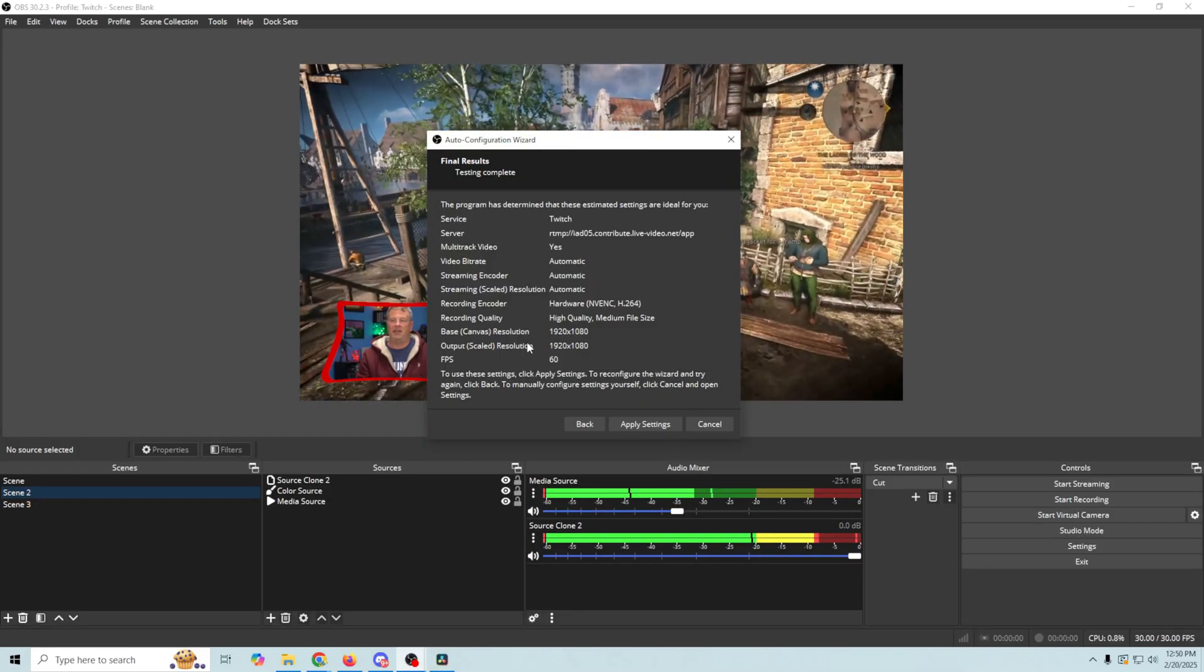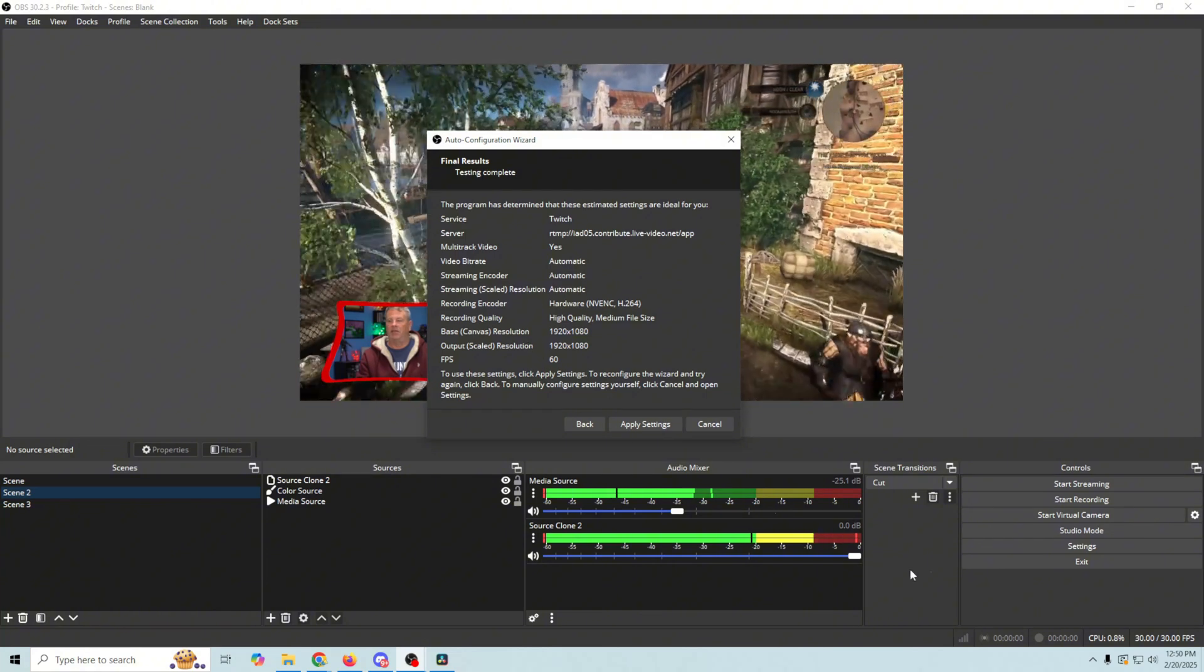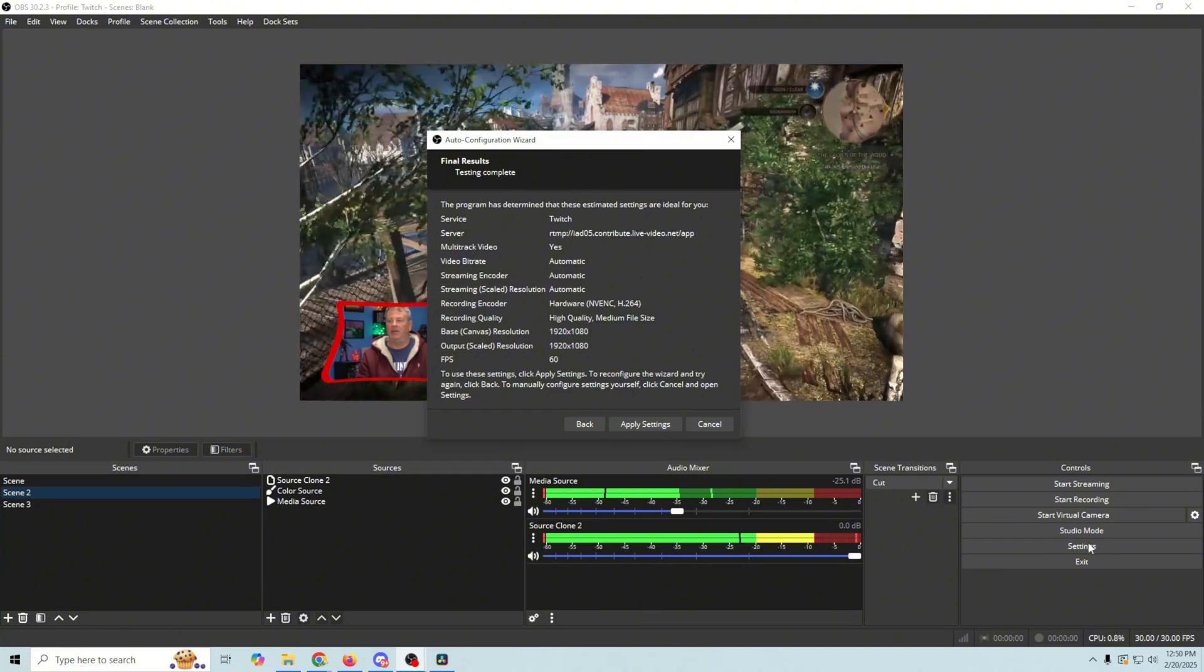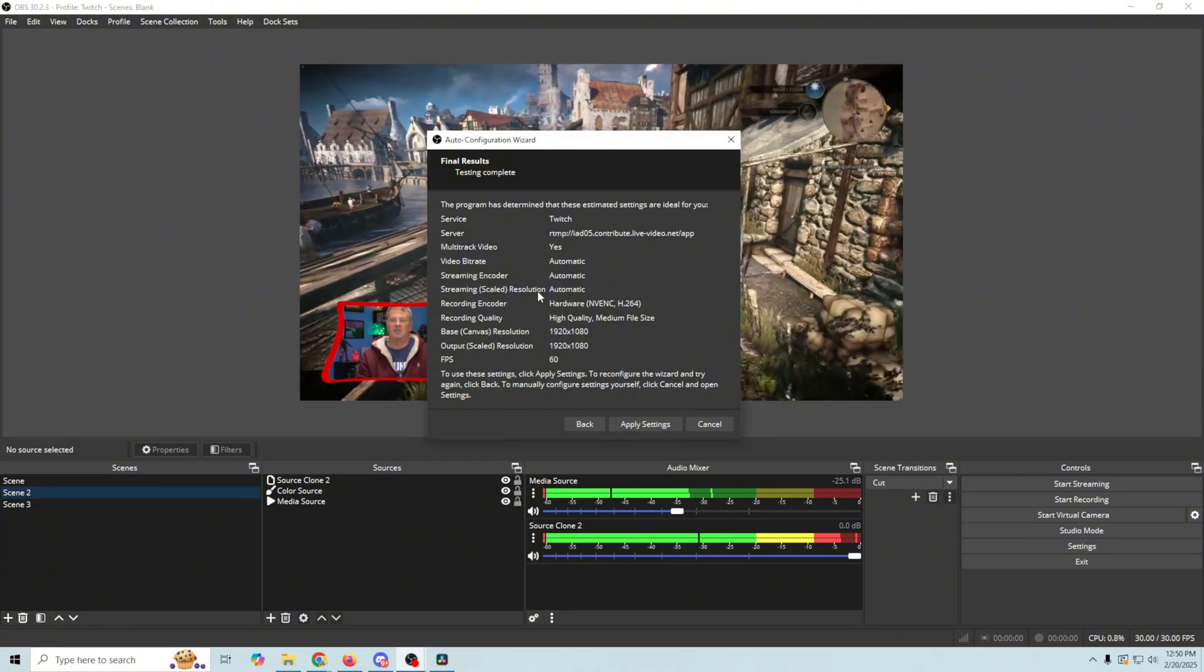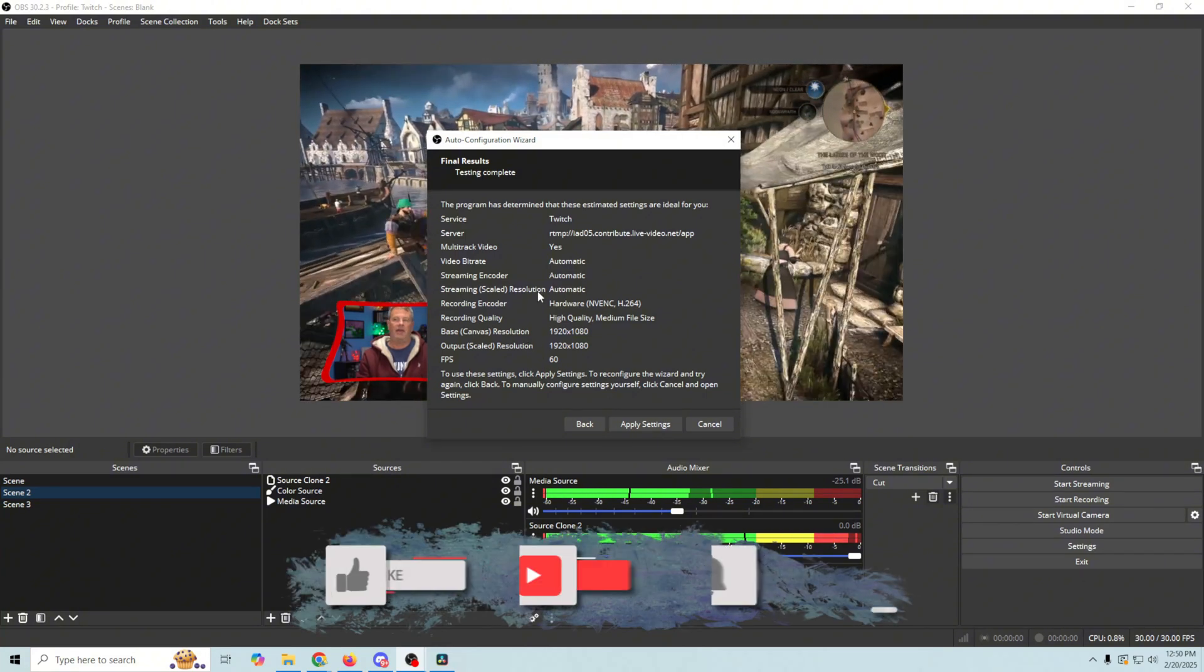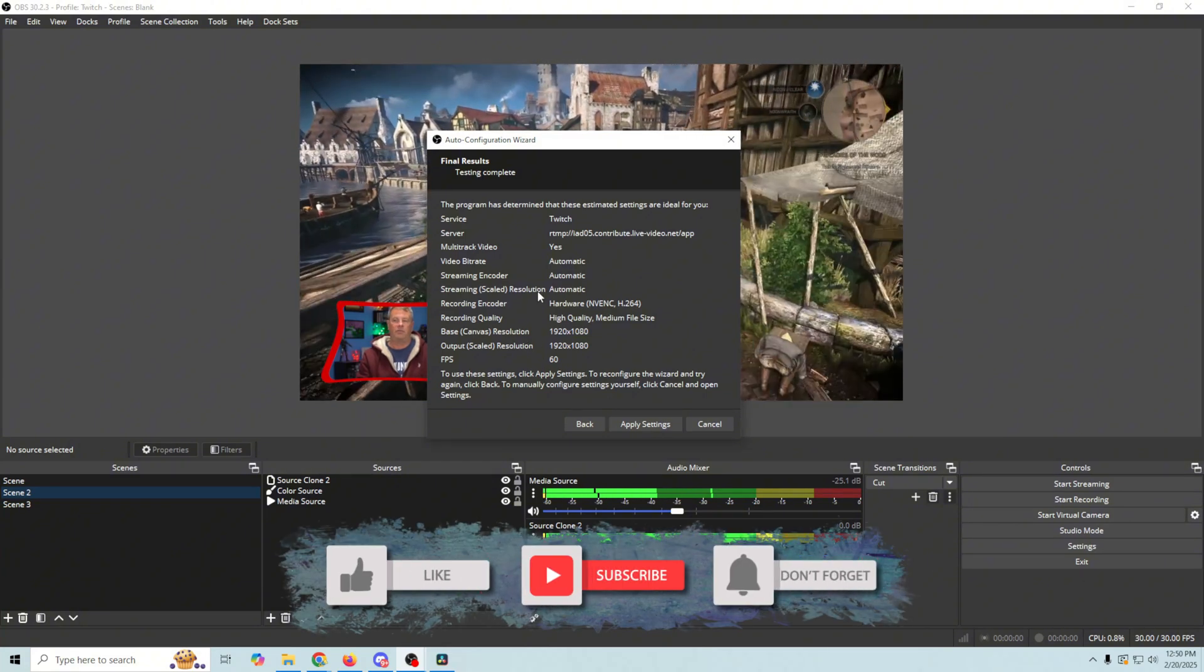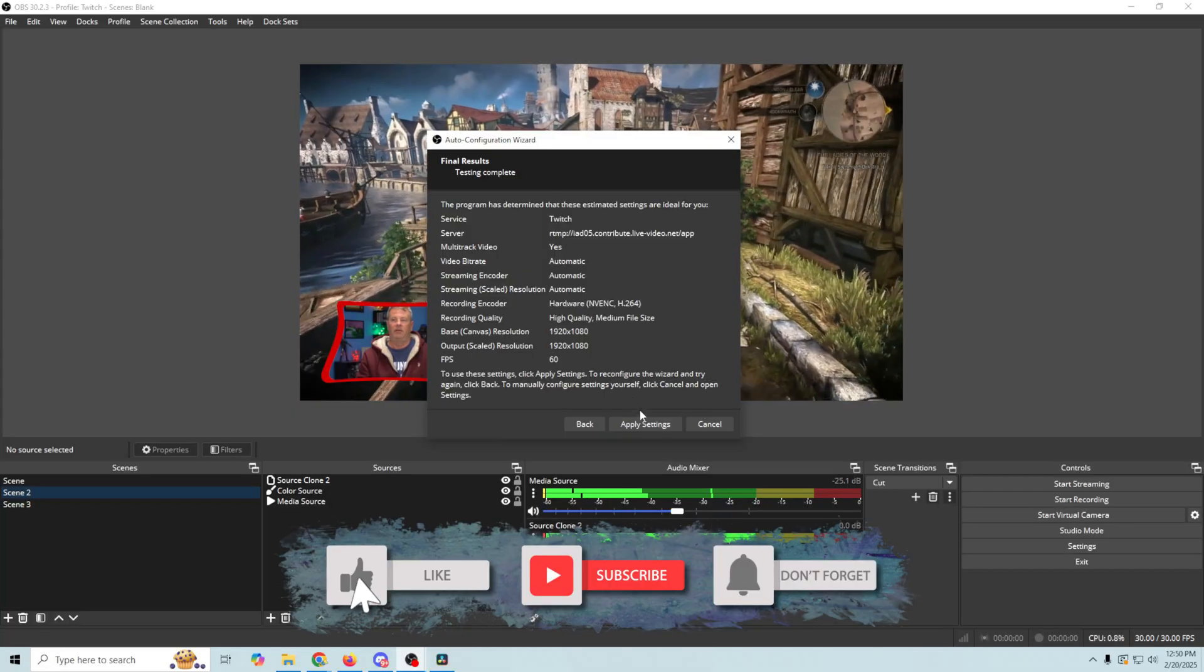So this is all the settings that we would normally go in here and set up manually, but it does it all for you automatically, so you don't have to worry about it.